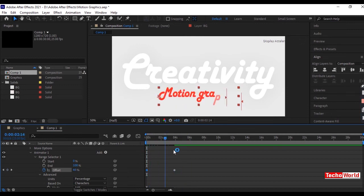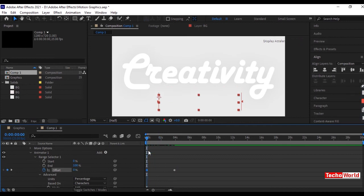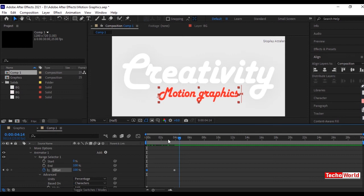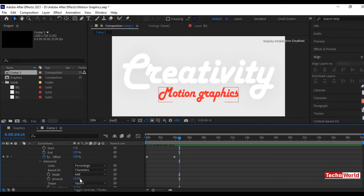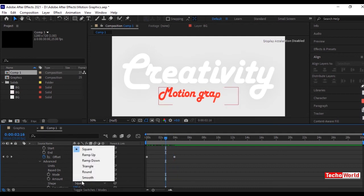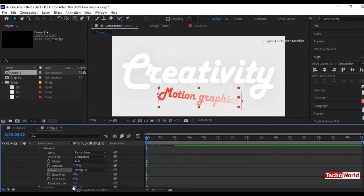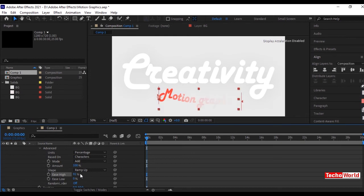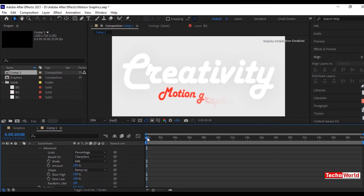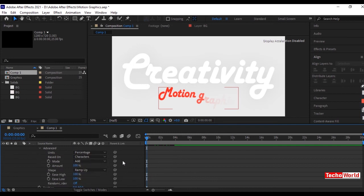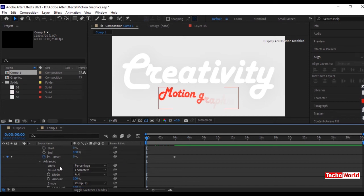Now see the animation of the selected text. It's really looking cool now. To make it even better, click on Advanced and change the shape of the text — here we will select Ramp Up. Also increase Ease High and Ease Low to 100% and see the difference in the animation for yourself. In order to move the text smoothly from its position, go to Offset in Drop Shadow and set it to minus 100.